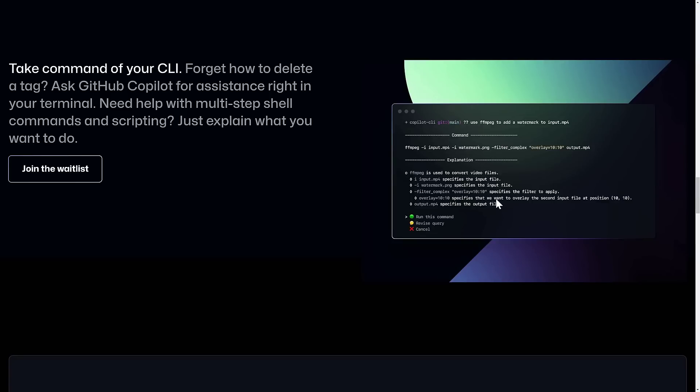It explains what all of the parameters are. And then the best part here, by far and away, is that then it prompts you if you wish to run it. I also do believe there is a vocal interface. So you're going to be able to do your programming in Copilot completely by telling it what to do, which is absolutely nutty.